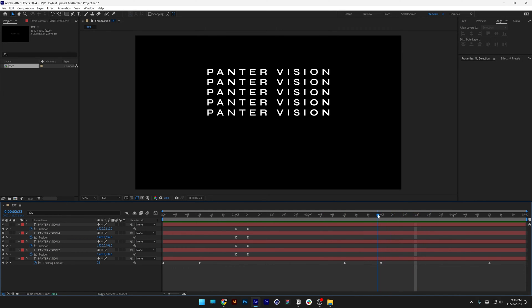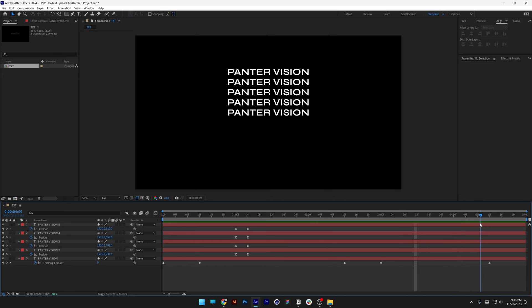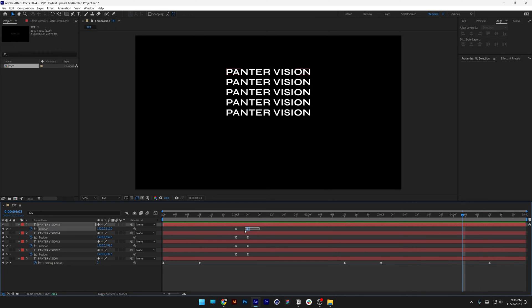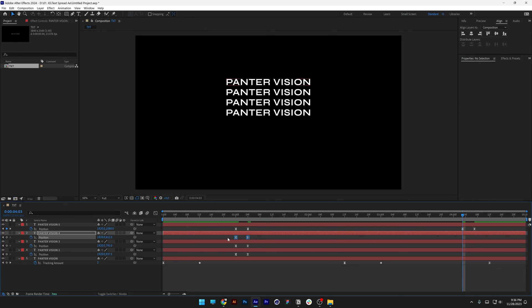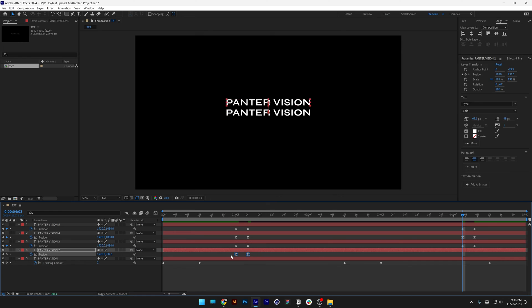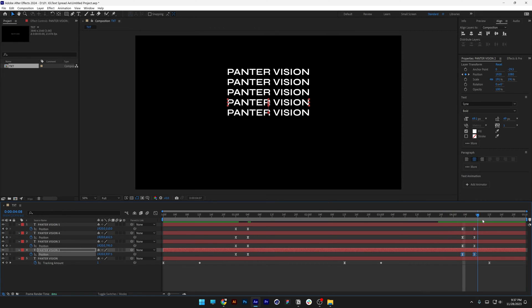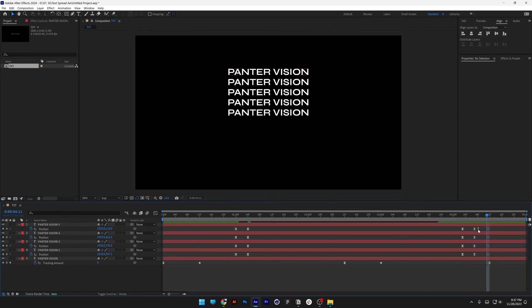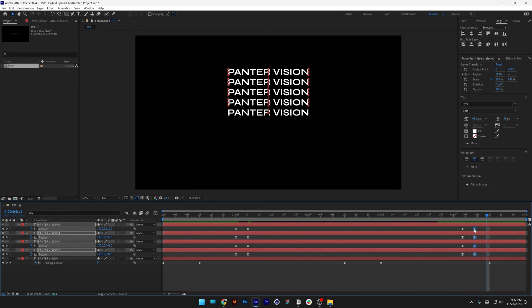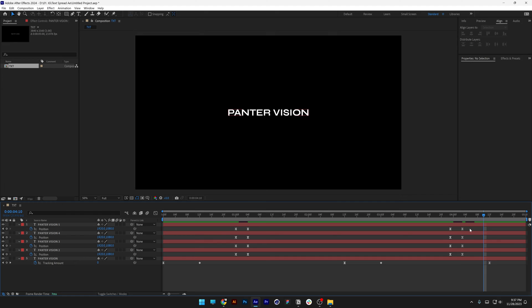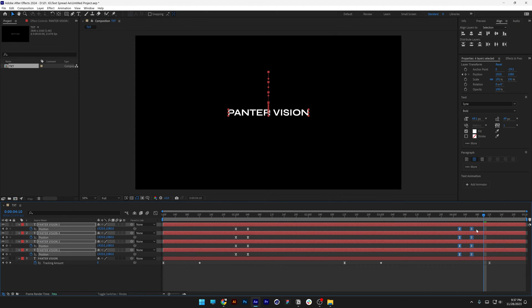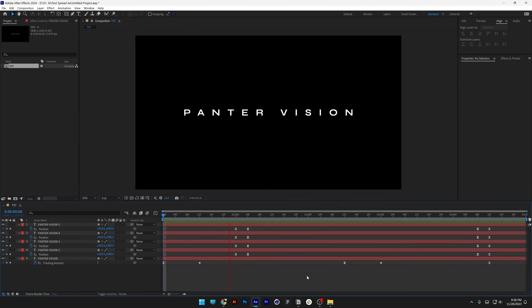Now we need to repeat this at the end where it retracts. That's going to happen somewhere near the very end. We need to copy-paste these keyframes — select them one by one, press Ctrl+C, Ctrl+V for each. Then switch these up: select the right ones, drag to the left side, and bring the end keyframes right to the 12th frame. Great.